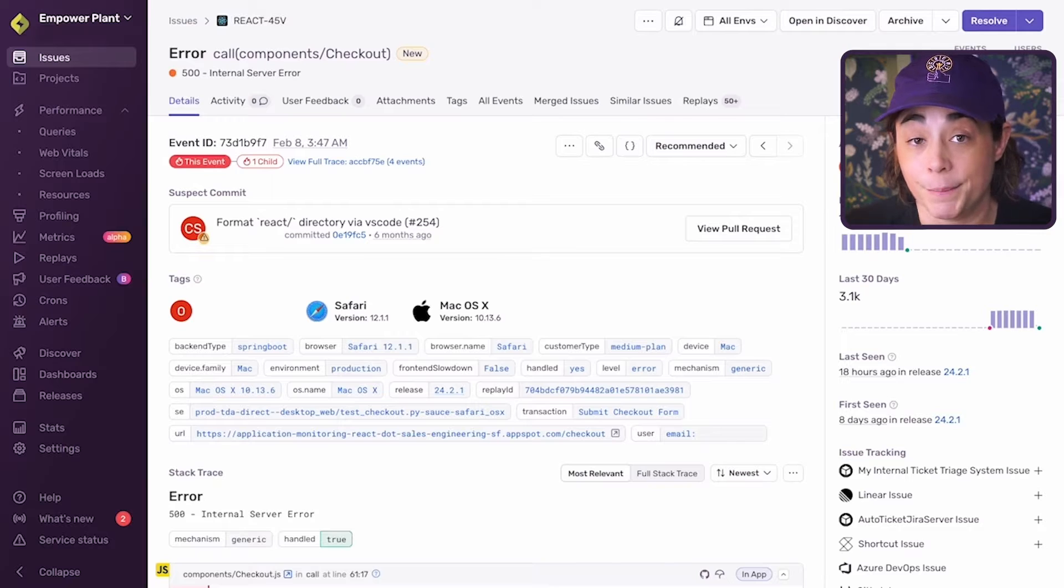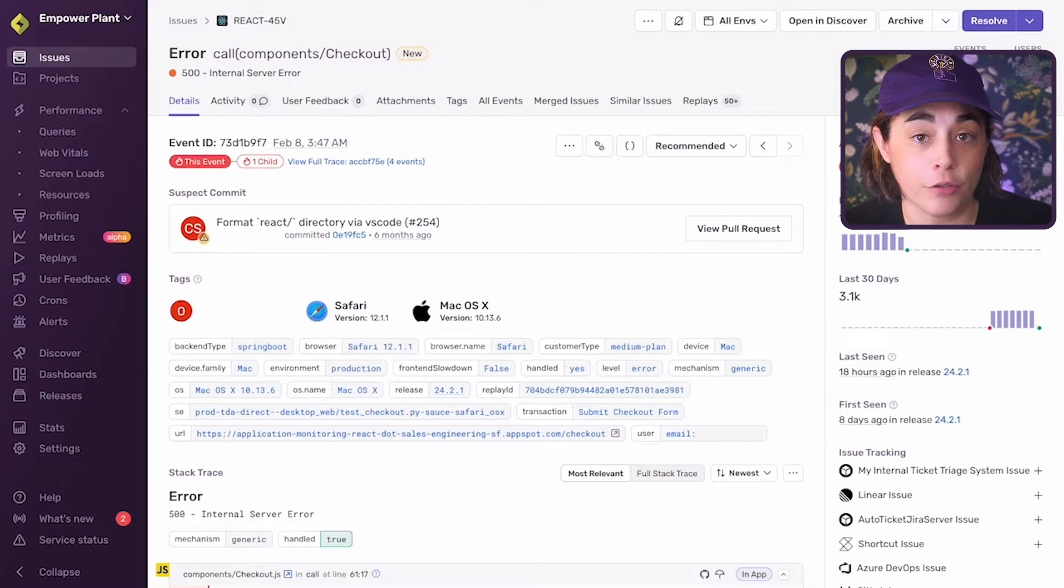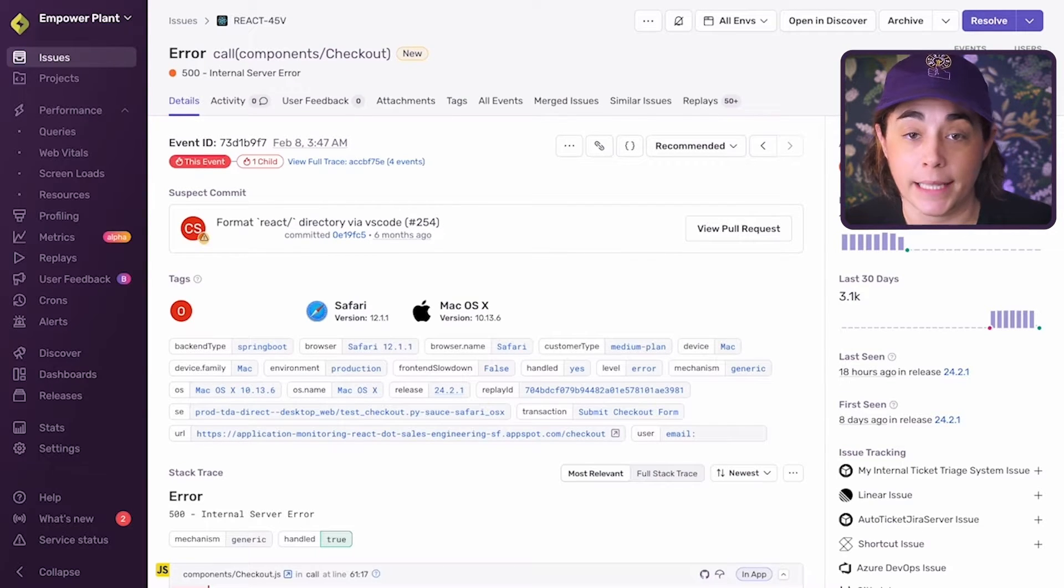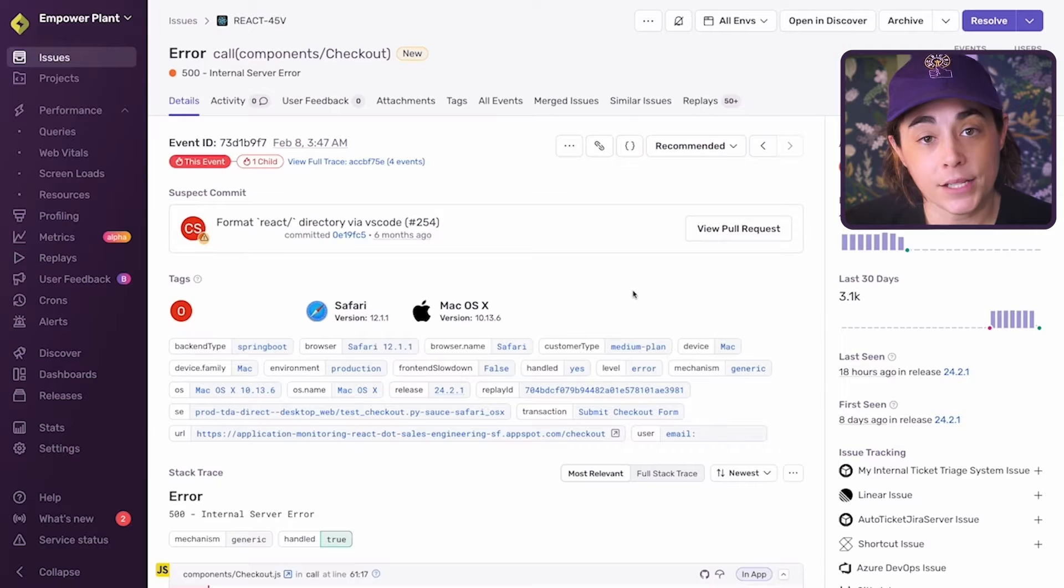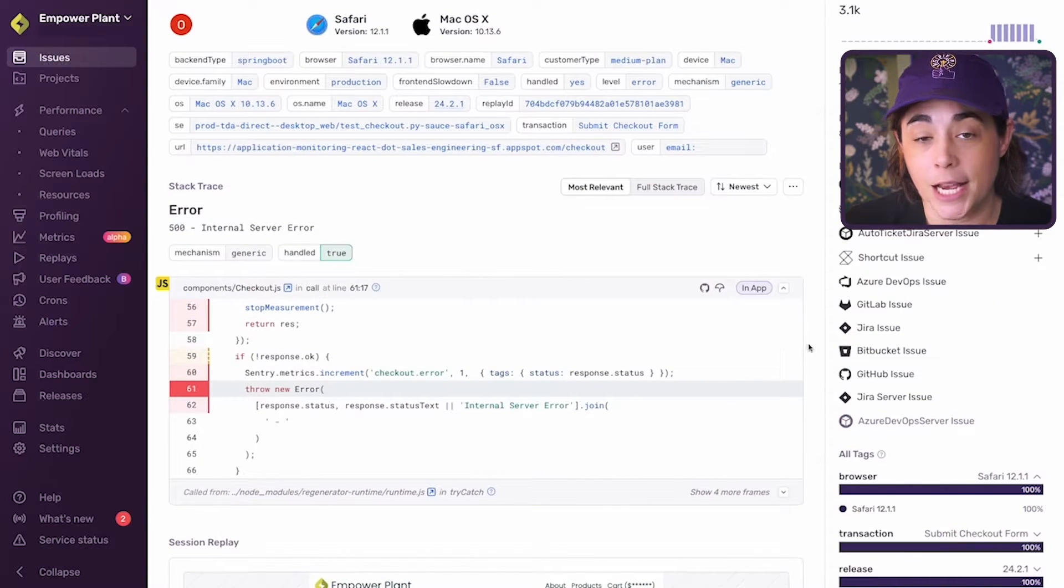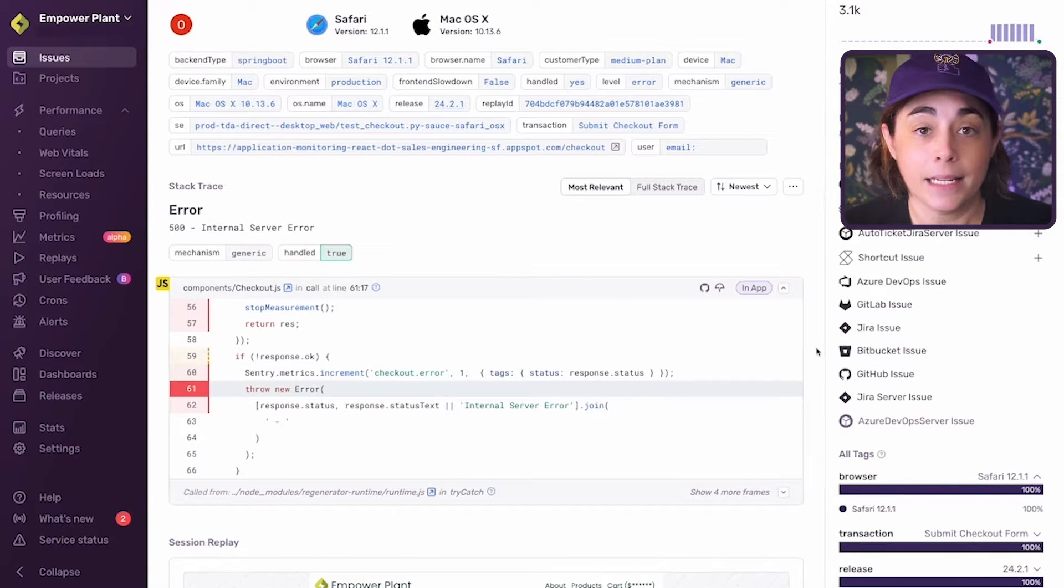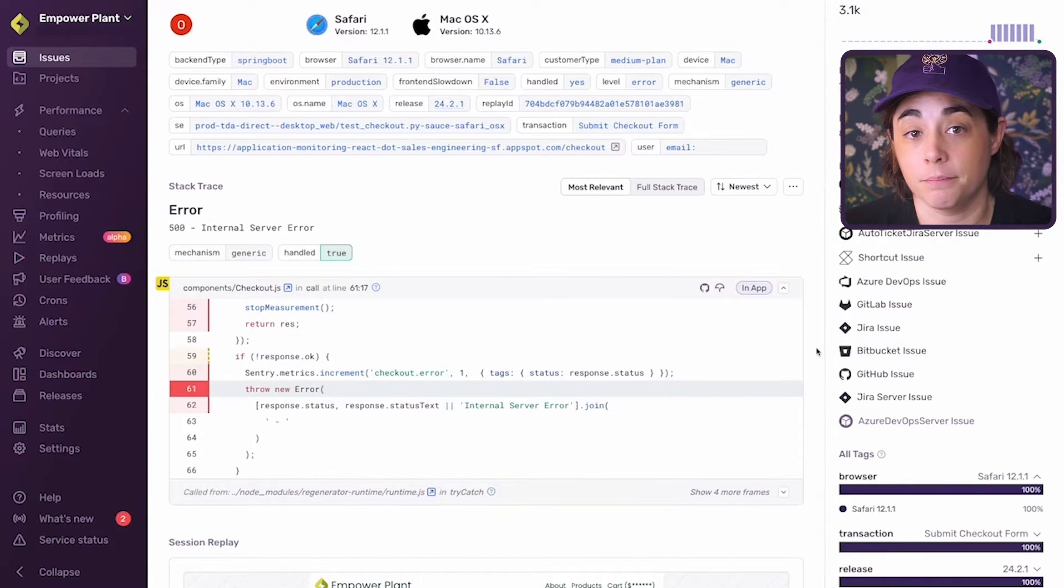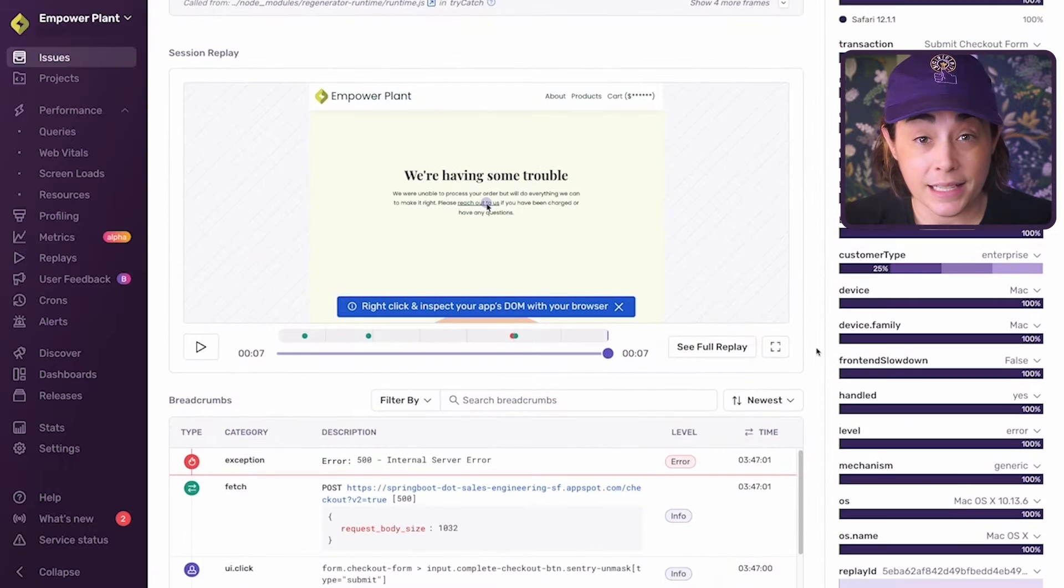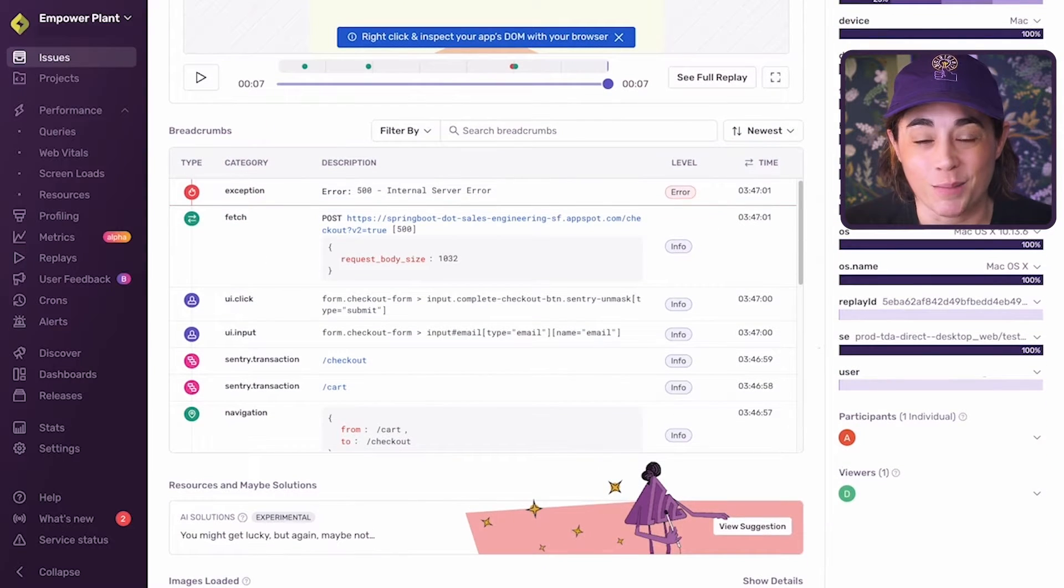Let's take a look at an example of breadcrumbs for an e-commerce site. I have selected an issue for an exception related to checkout. As I scroll down the page, I can see associated tags and the function that triggered the exception. Underneath the exception details are the breadcrumbs.